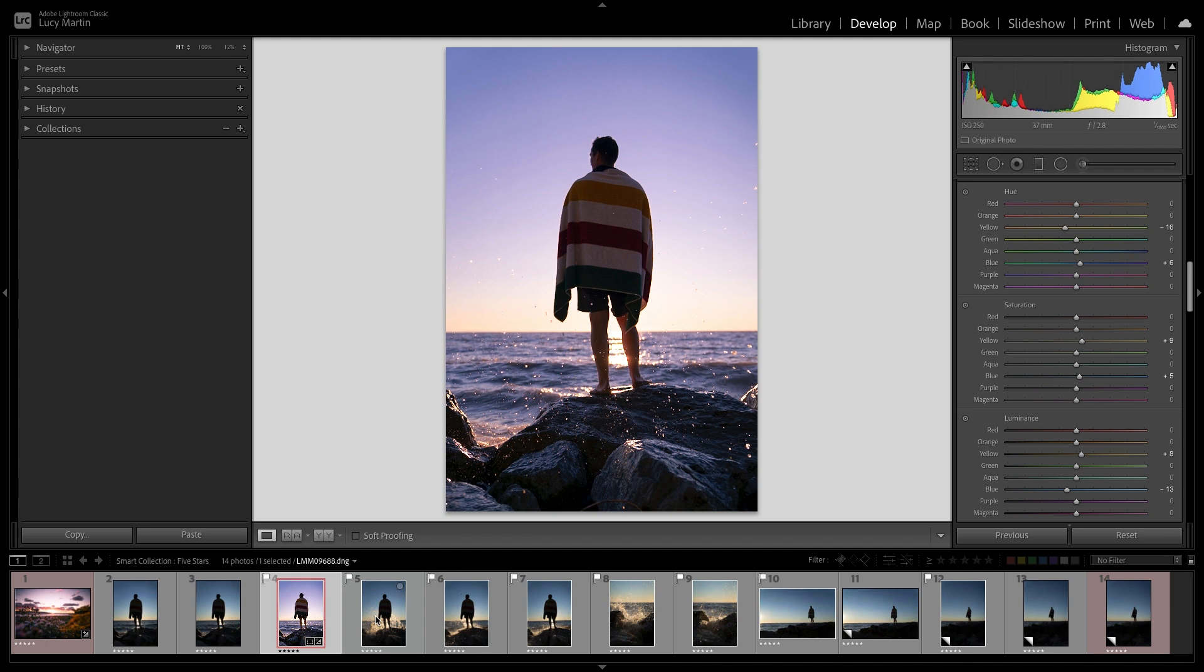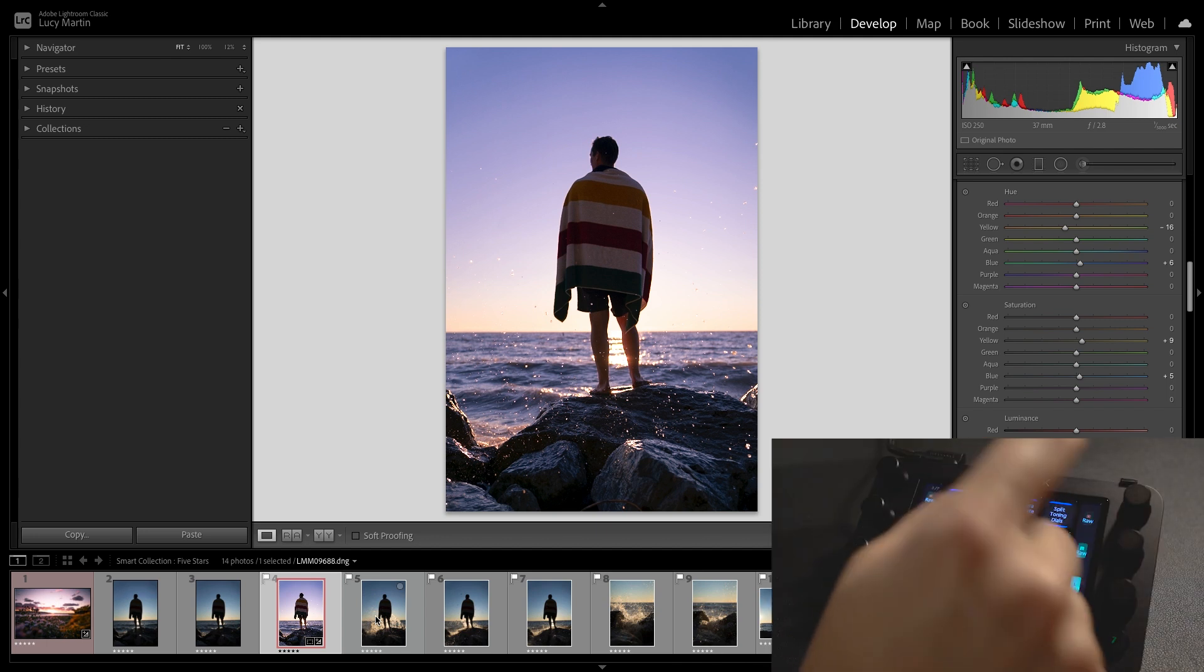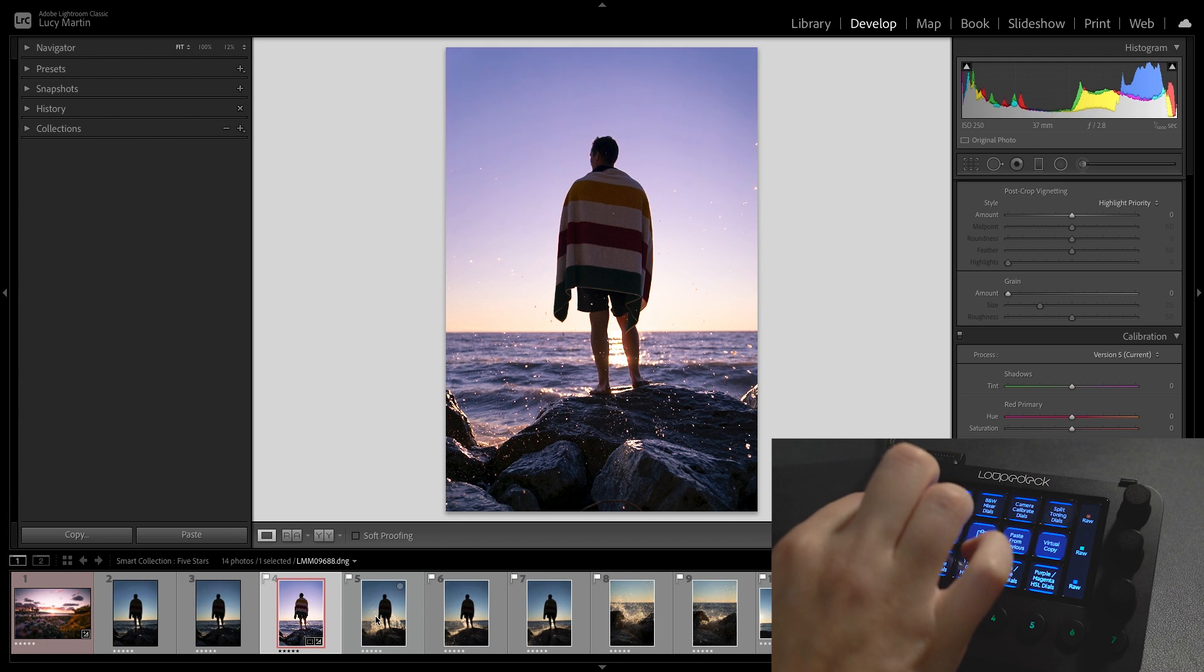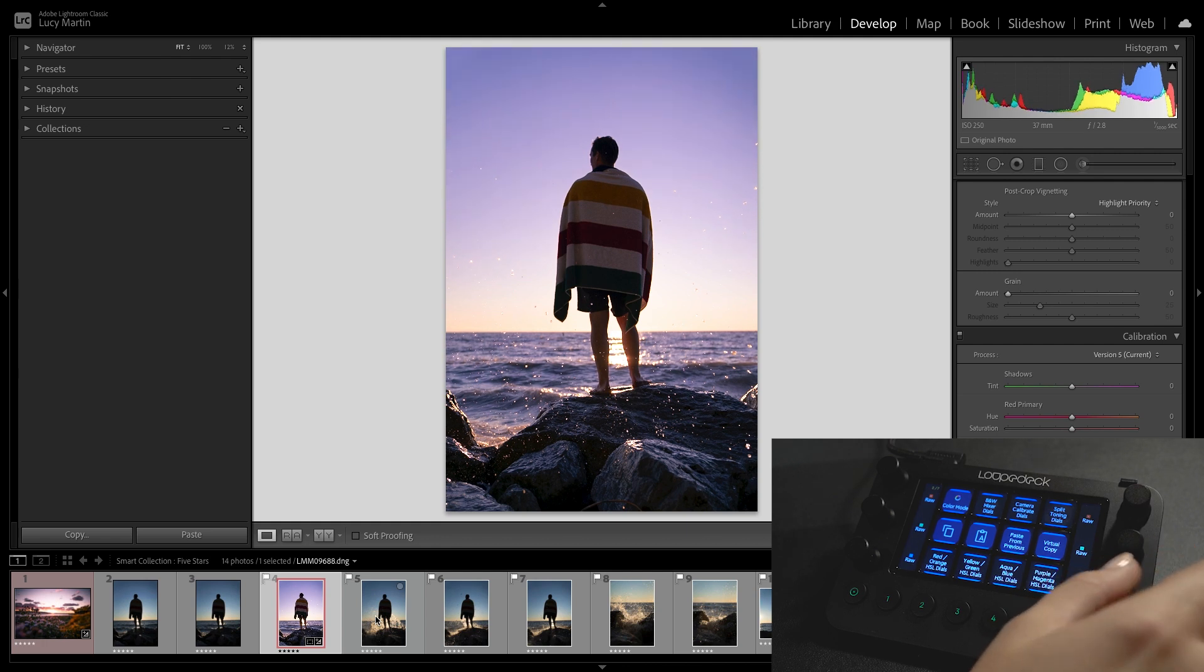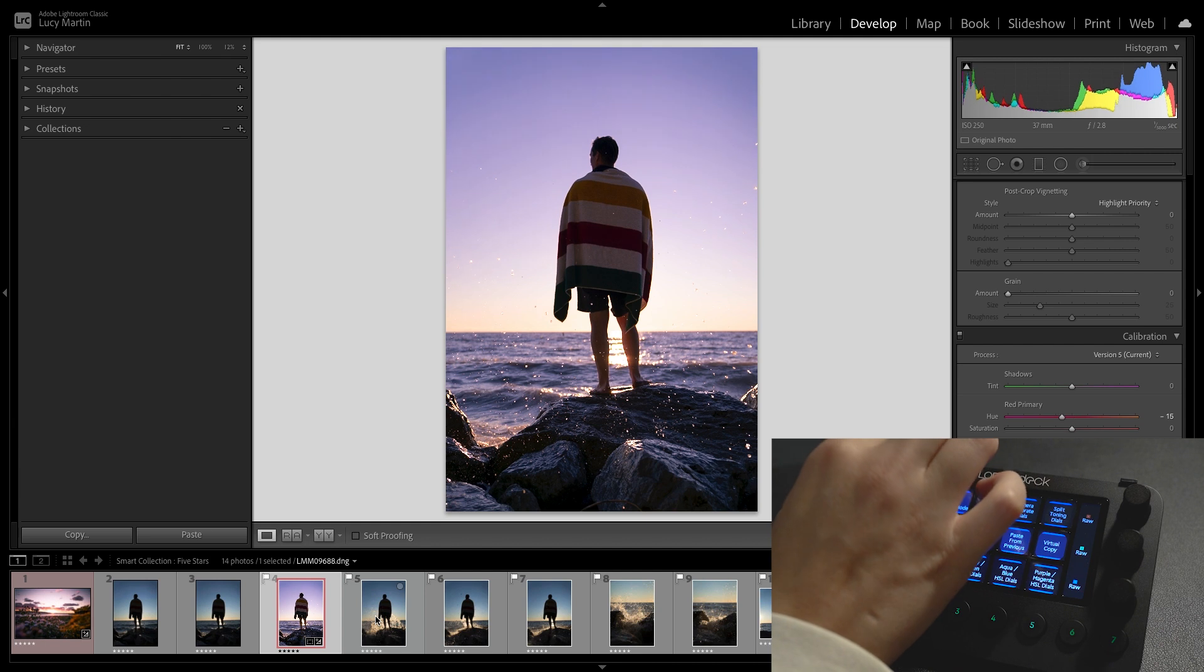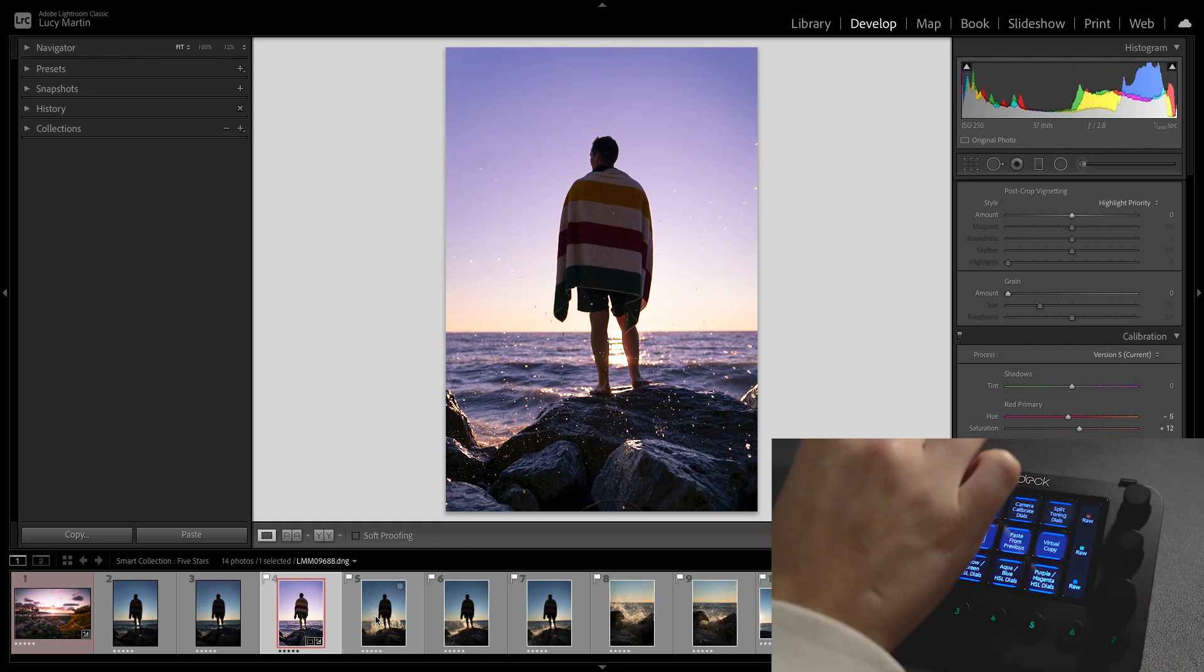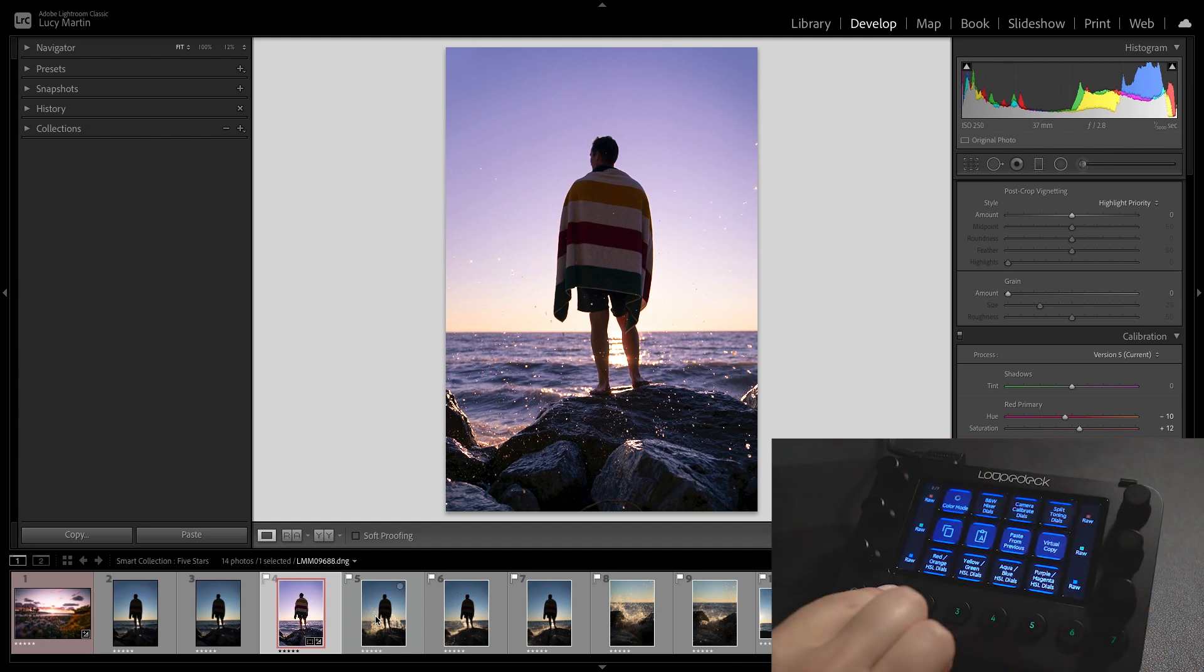You can also go into the camera calibration dials if you want to make changes actually within the camera calibration which is great. You can do some really amazing things with color in this panel. I think I'll do a little bit on the red there as well. You can do a lot there with color and so I think that that is starting to look really good.